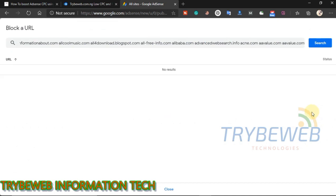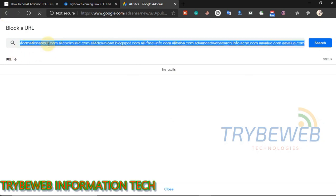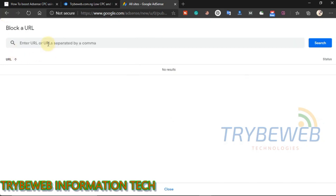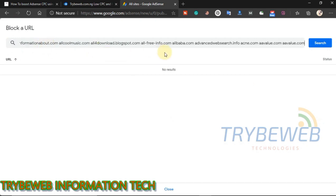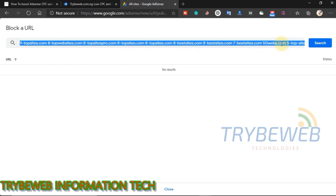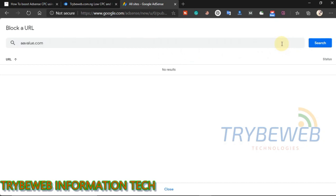The new AdSense user interface doesn't support posting multiple URLs, so we will use an alternative method. Go back to the low CPC list, add a comma to the end of each URL. This would take some time, so I will speed up this video to complete it. Watch closely.